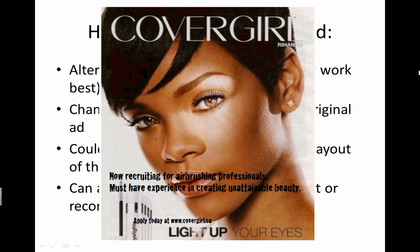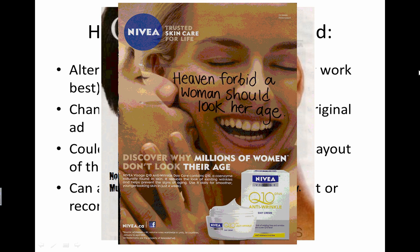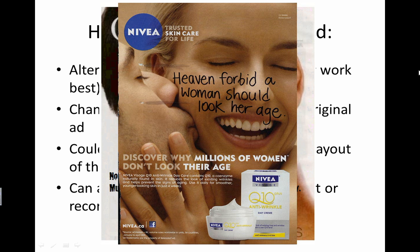For example, adding text over an ad: here's a CoverGirl ad with Rihanna where someone has added, 'Now recruiting for airbrushing professionals — must have experience in creating unattainable beauty,' responding to the amount of airbrushing that happens in cosmetic advertisements. Here's another one written over a Nivea ad that says 'Discover why millions of women don't look their age,' and the counter-ad responds with 'Heaven forbid a woman should look her age,' responding to that idea that women shouldn't look their age.